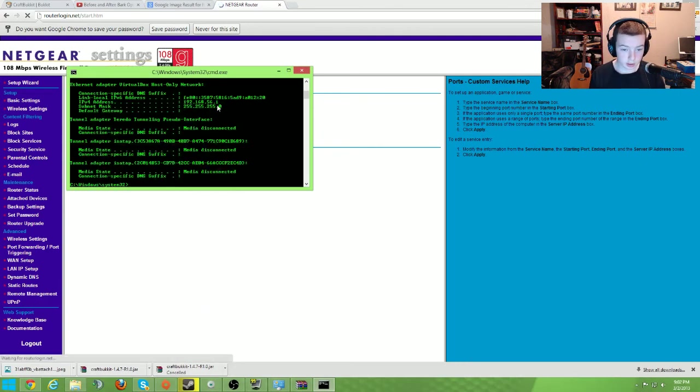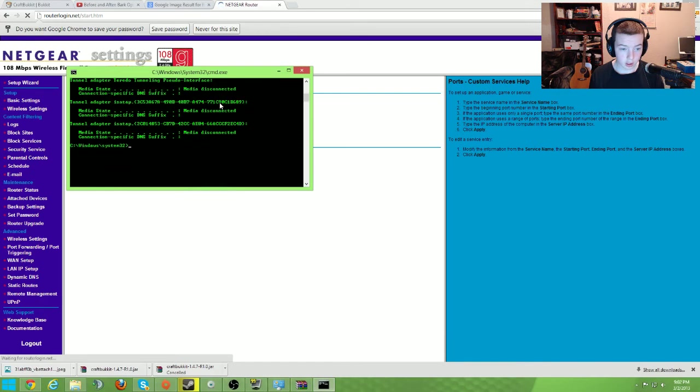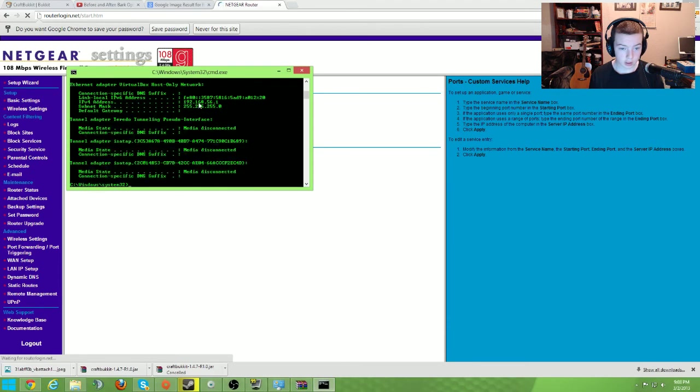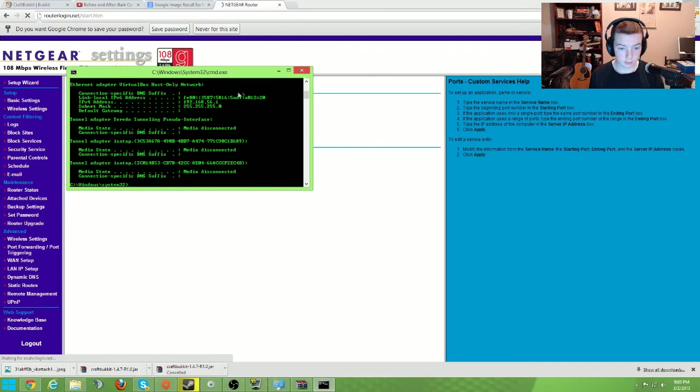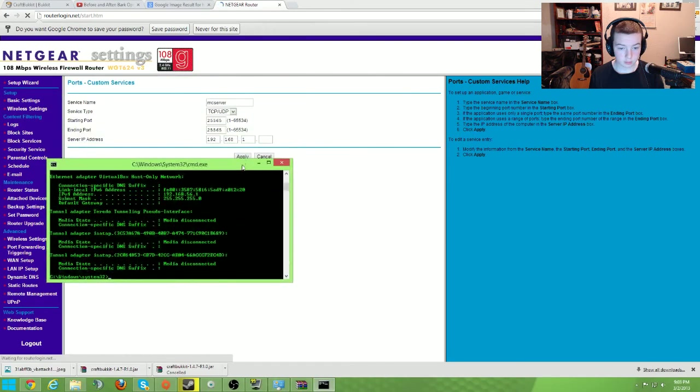And it is, let's find it, not there, actually yeah, it is right there. IPv4 address, and that is it. You're just going to want to put that there.